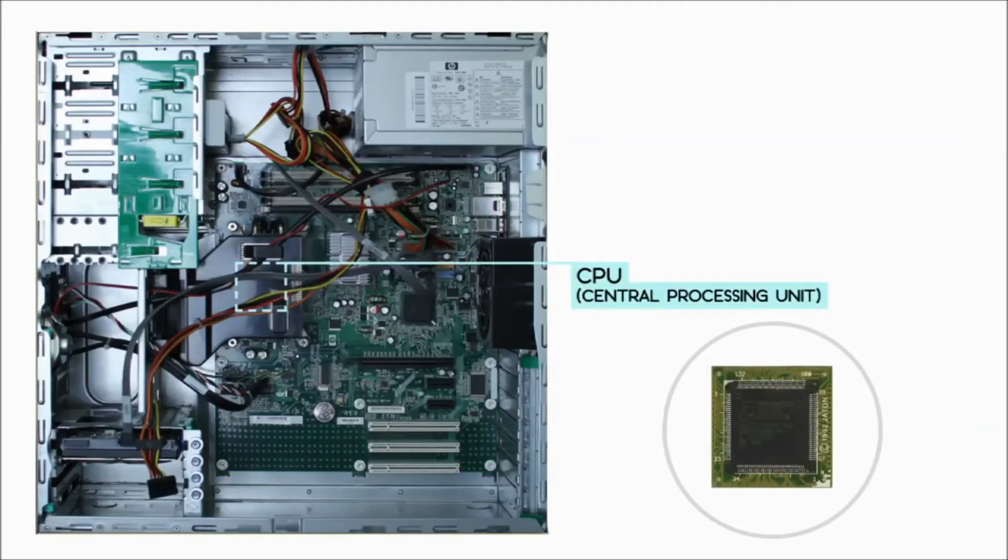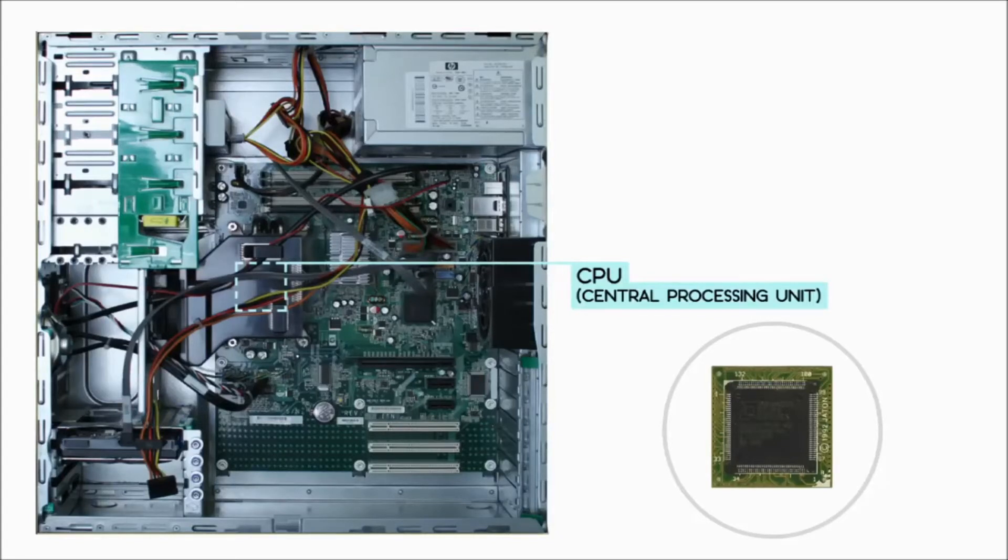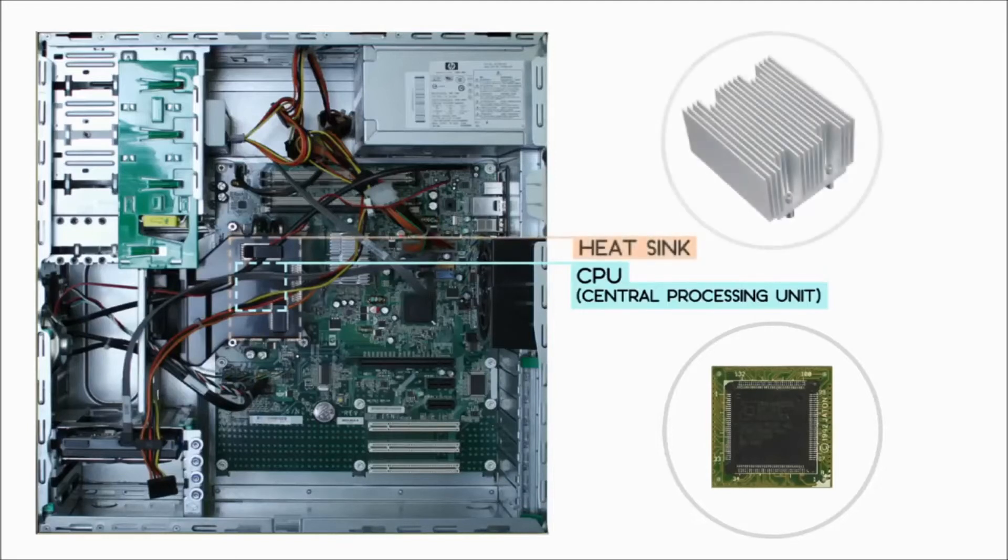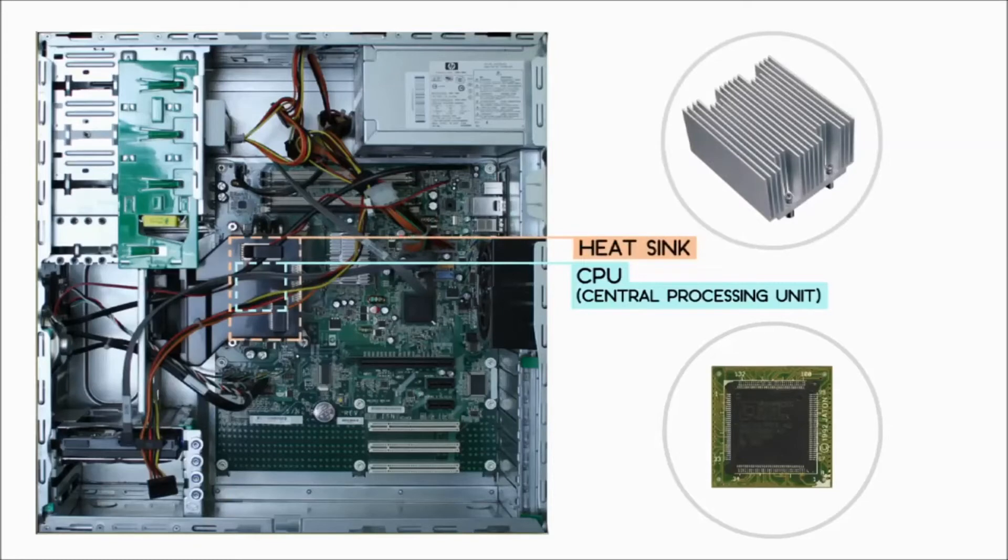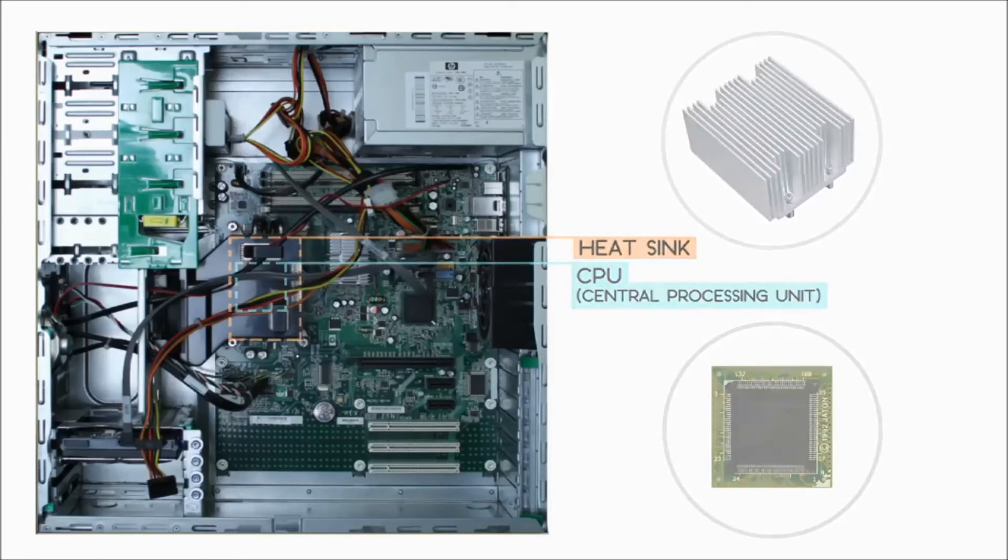The CPU, also called the central processing unit or processor, is sometimes called the brain of the computer because it processes information and carries out commands. Since it tends to get hot, it is covered by a piece of metal called a heat sink, which draws heat away from the processor.